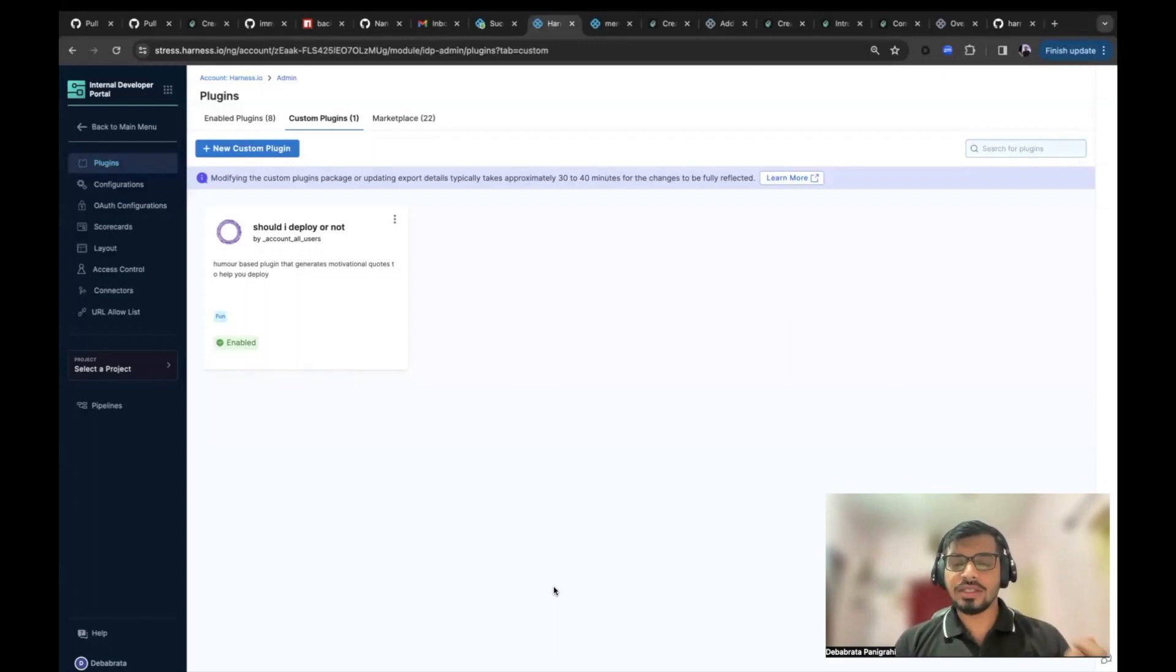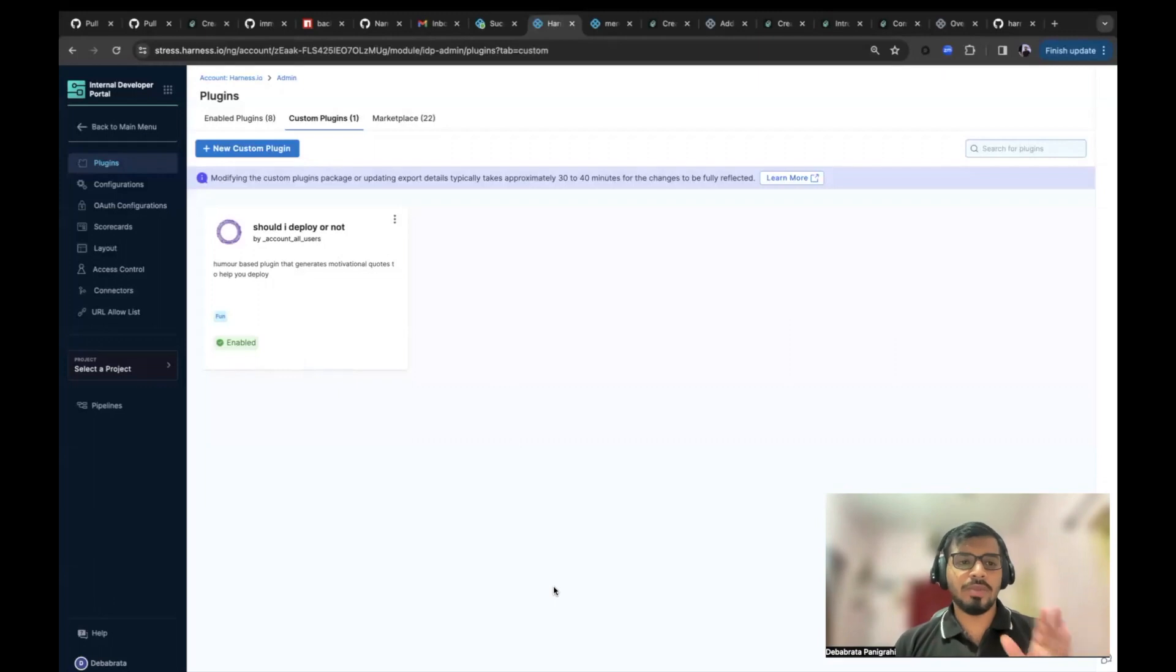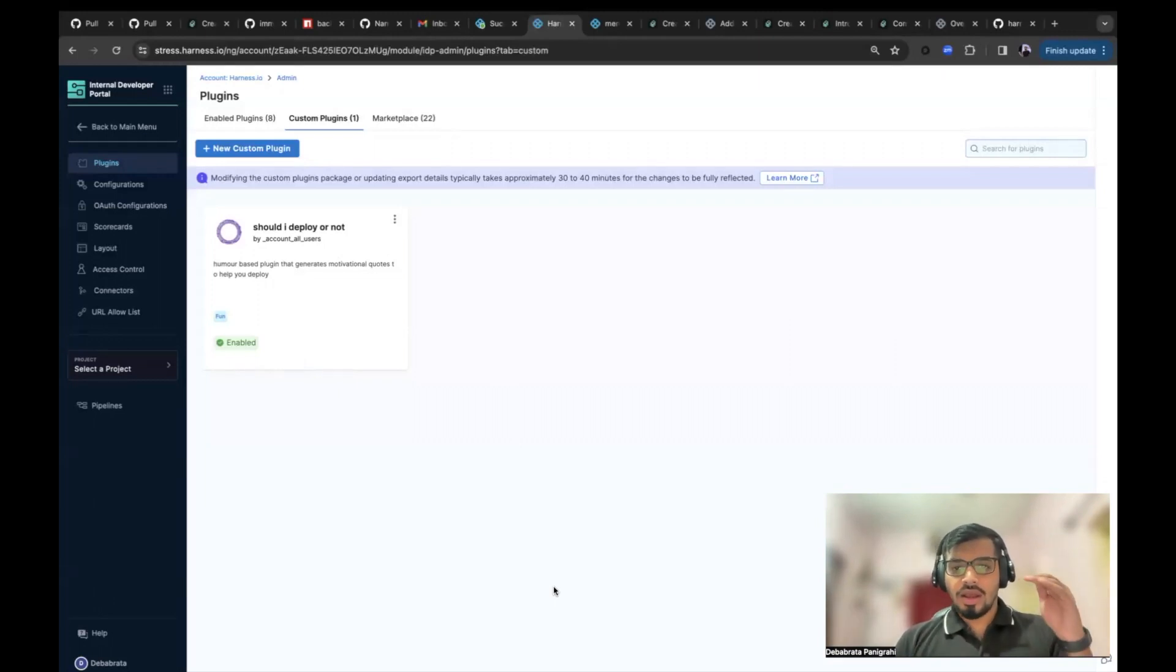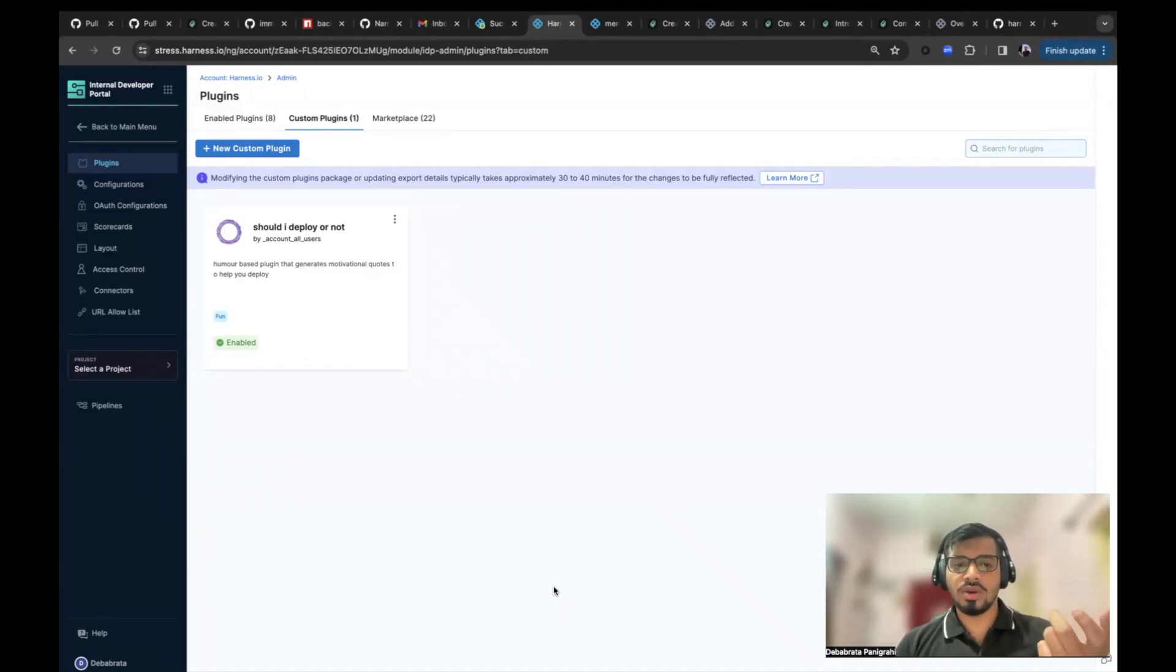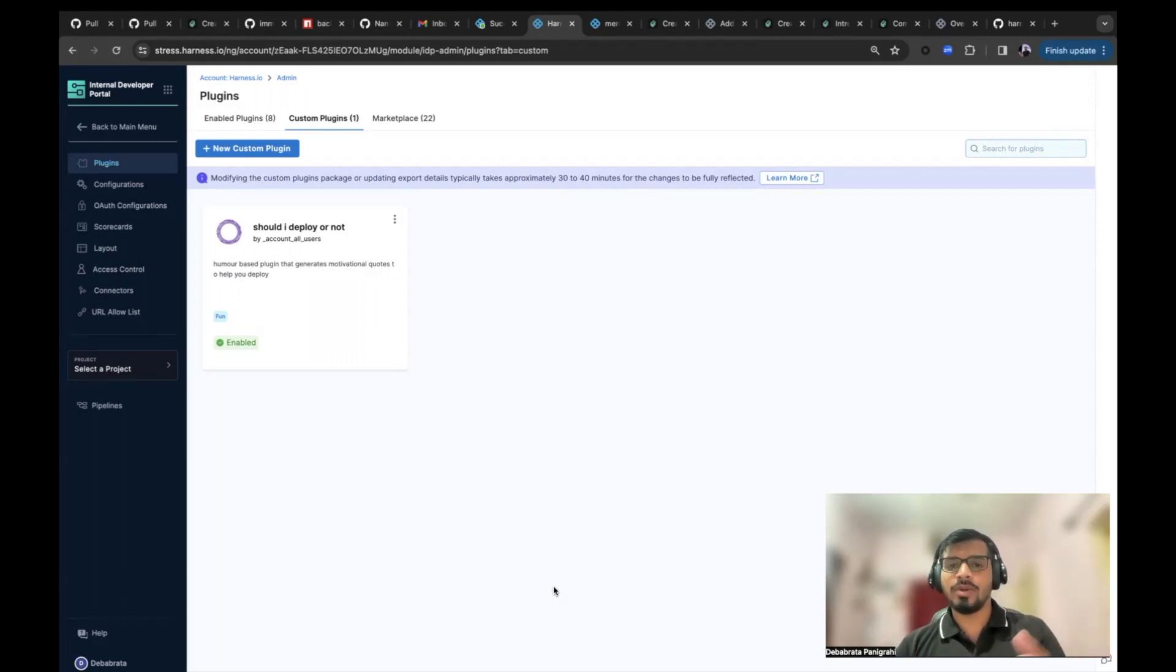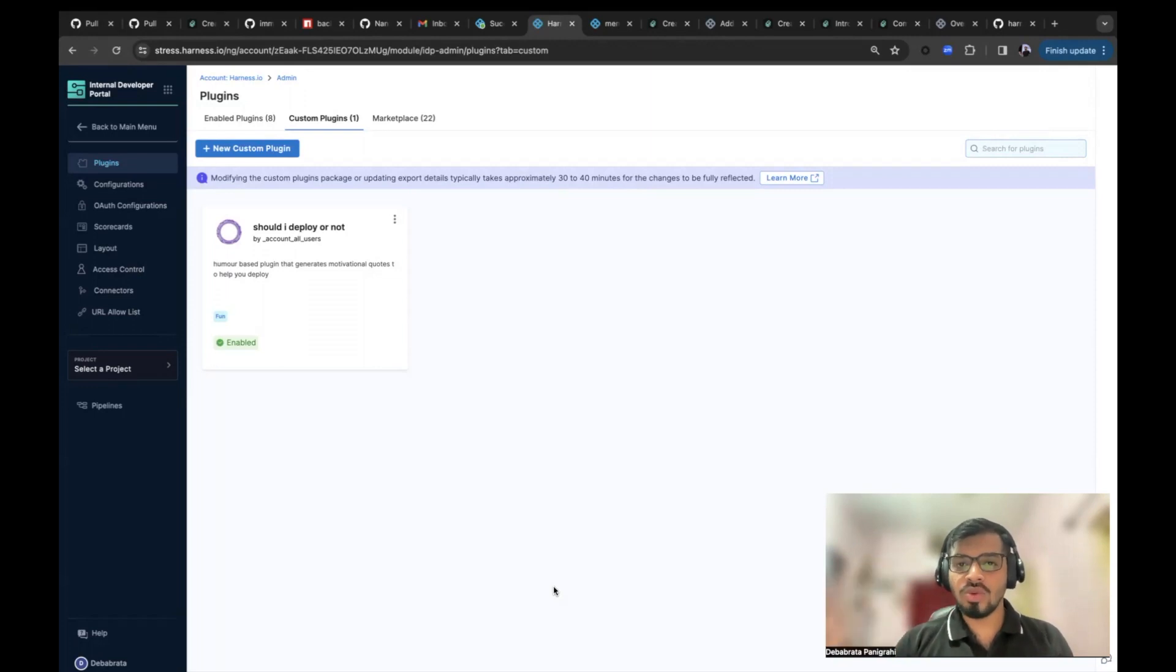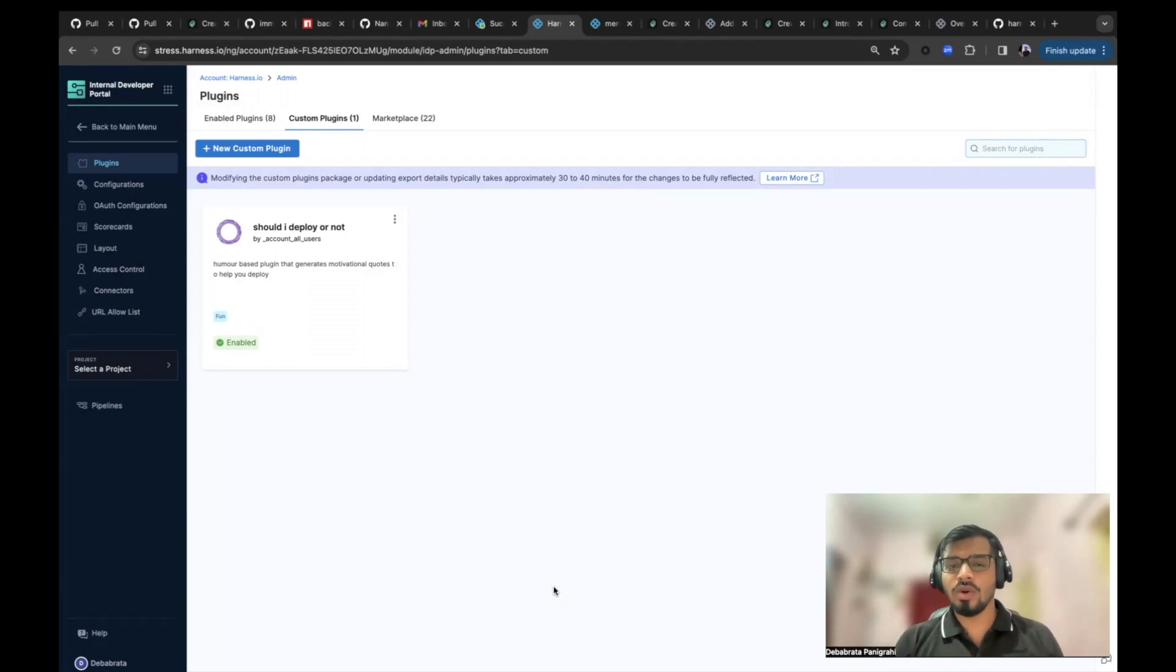In backstage, starting from core feature to every other add-on functionality is the plugins. The similar concept applies to plugins in IDP as well. Here, along with the inherent features that we offer with developer portal, you could use your custom plugins or the curated enabled plugins in Harness IDP to get an access to your tools or infrastructure according to your usage and needs.